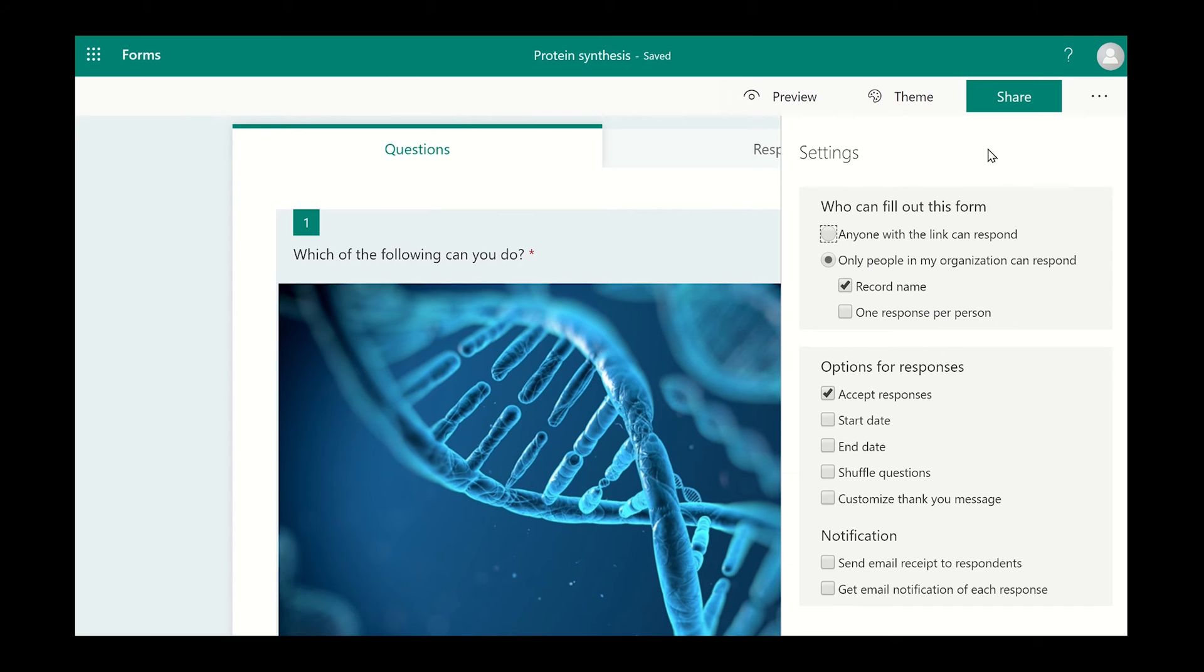You can even schedule a start and end date to the survey. By selecting an end date, the survey will automatically close at a time you select. This will mean no more responses can be collected.